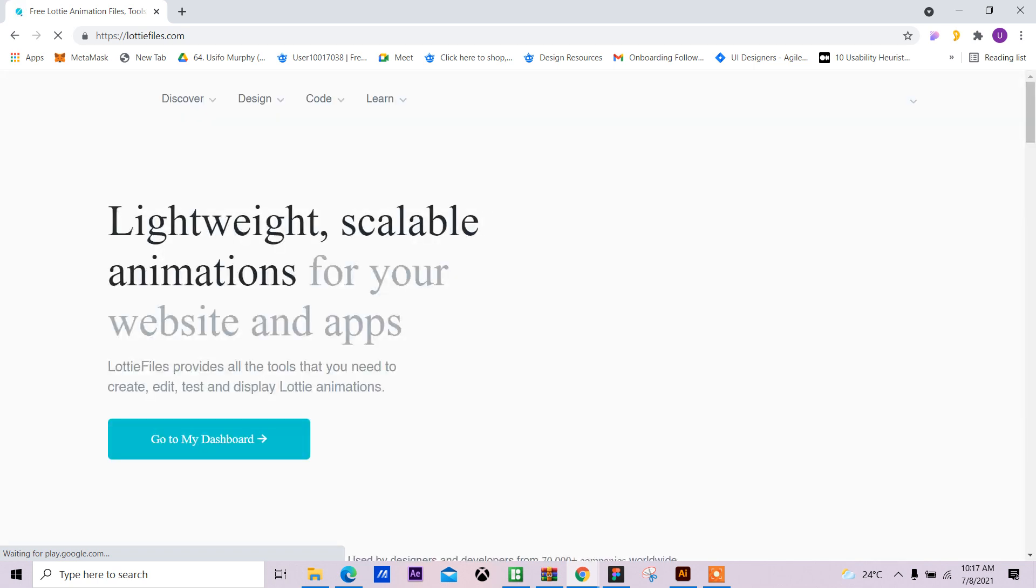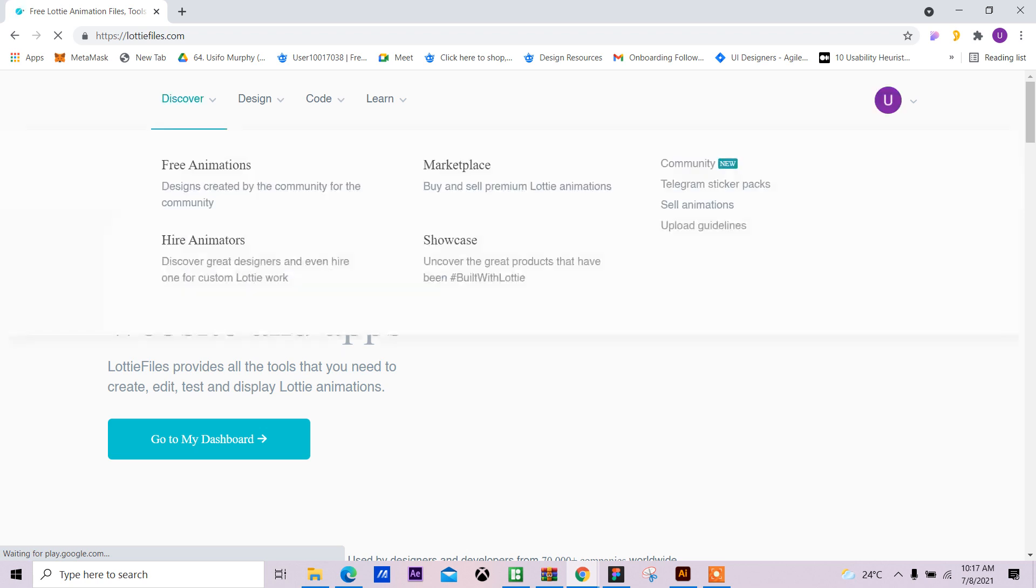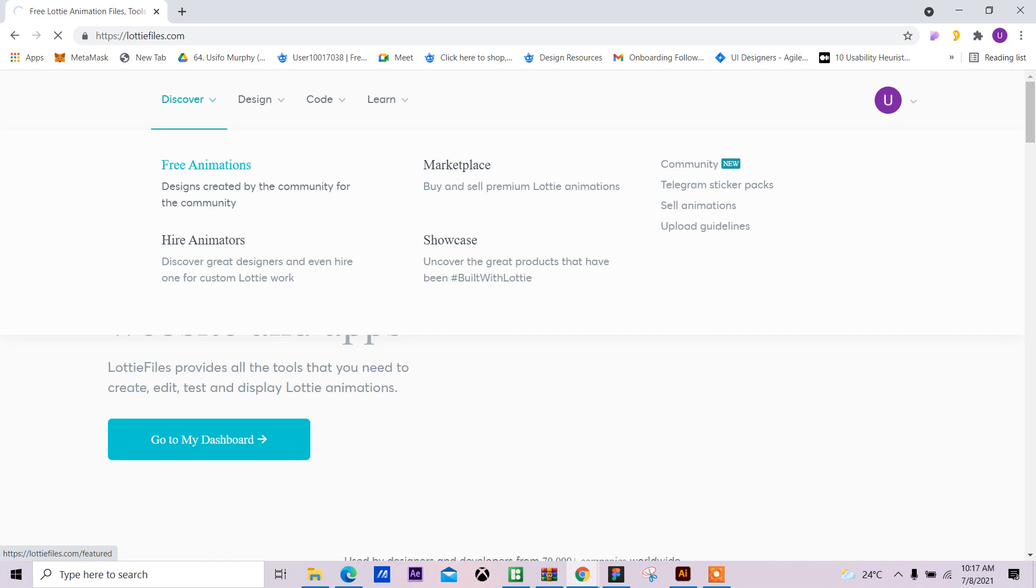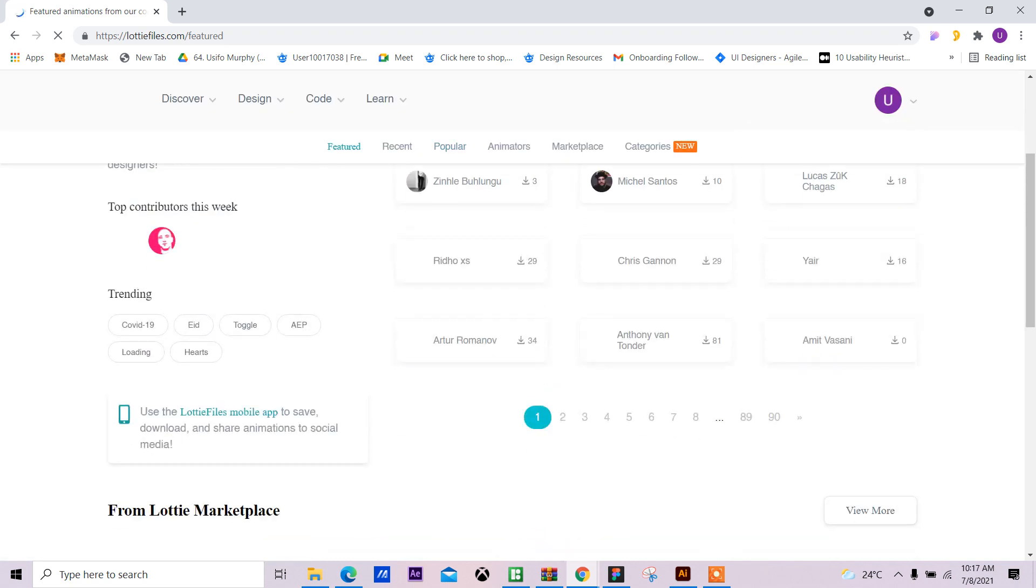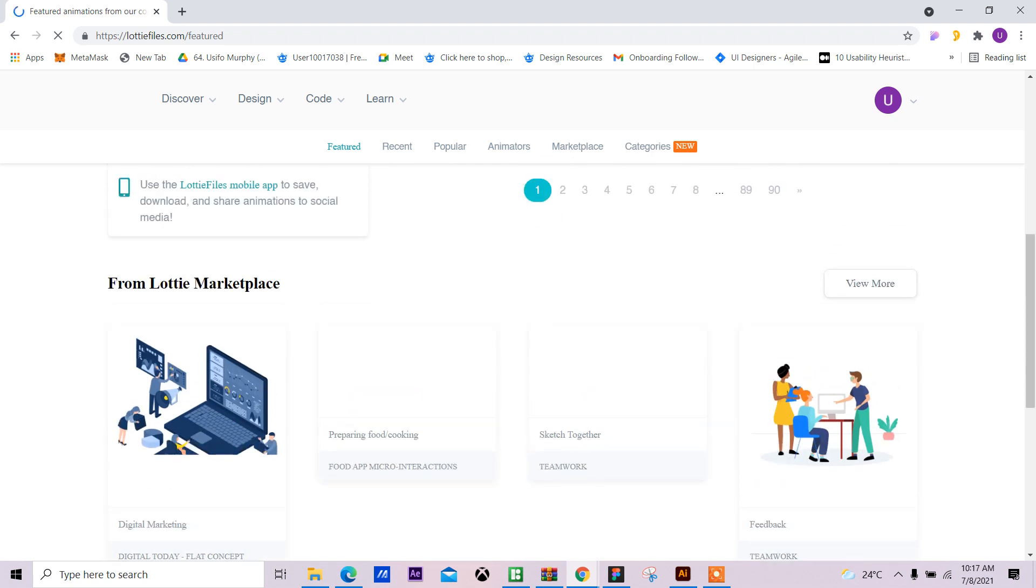So we'll add a lightweight scalable animation to my website. I go to Discover. I want free animations. I think my internet is awfully slow, so I want free animations.